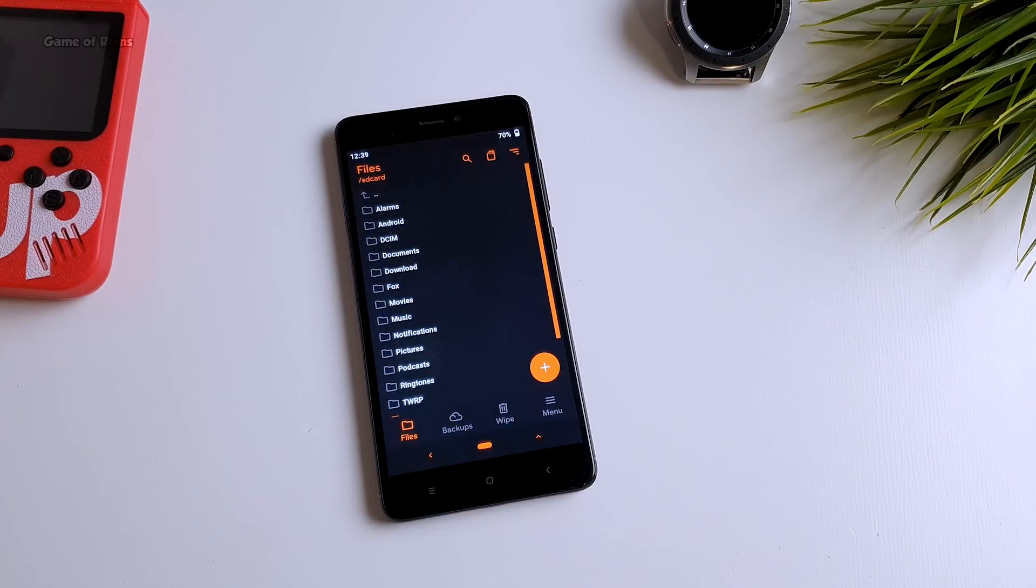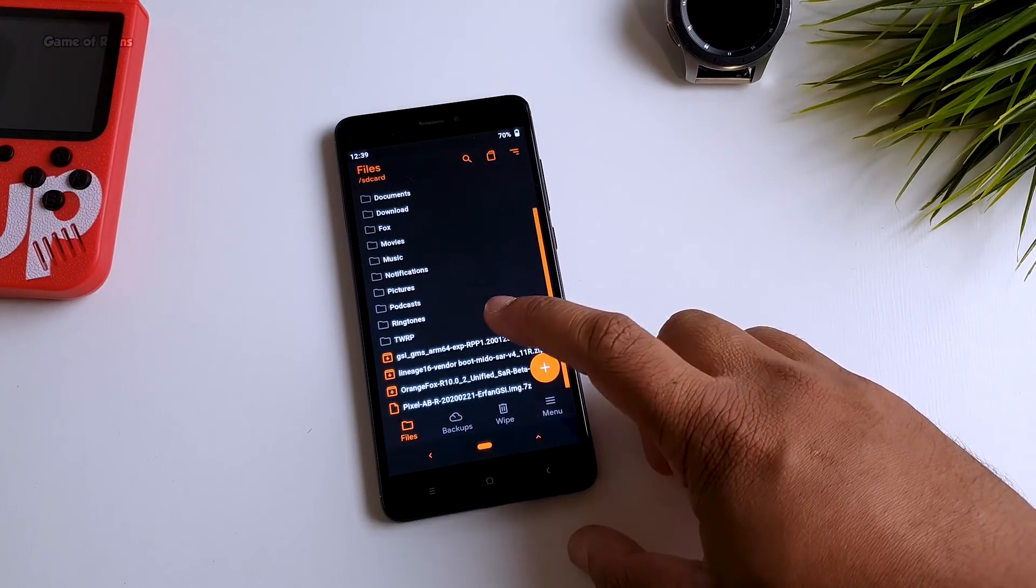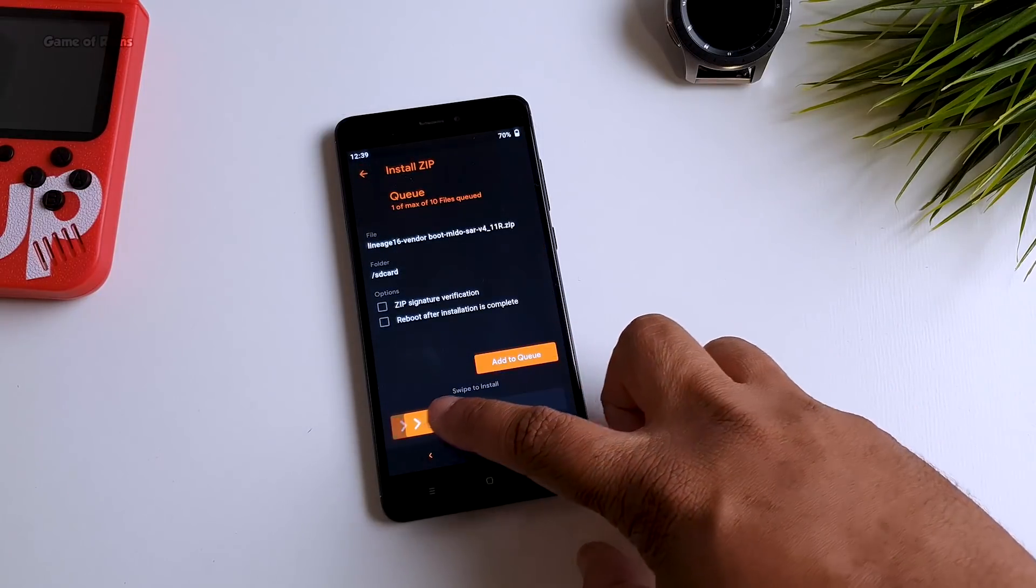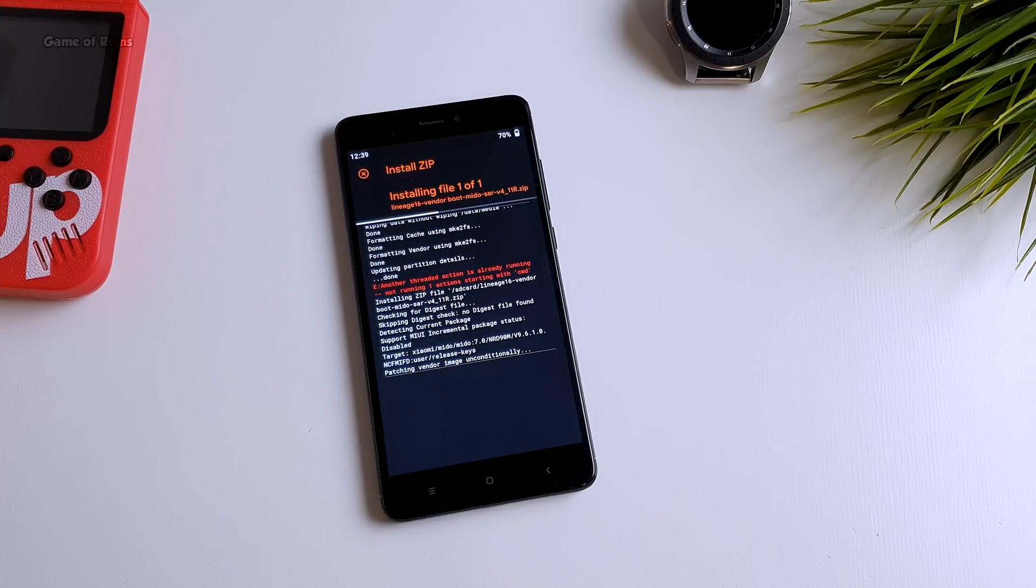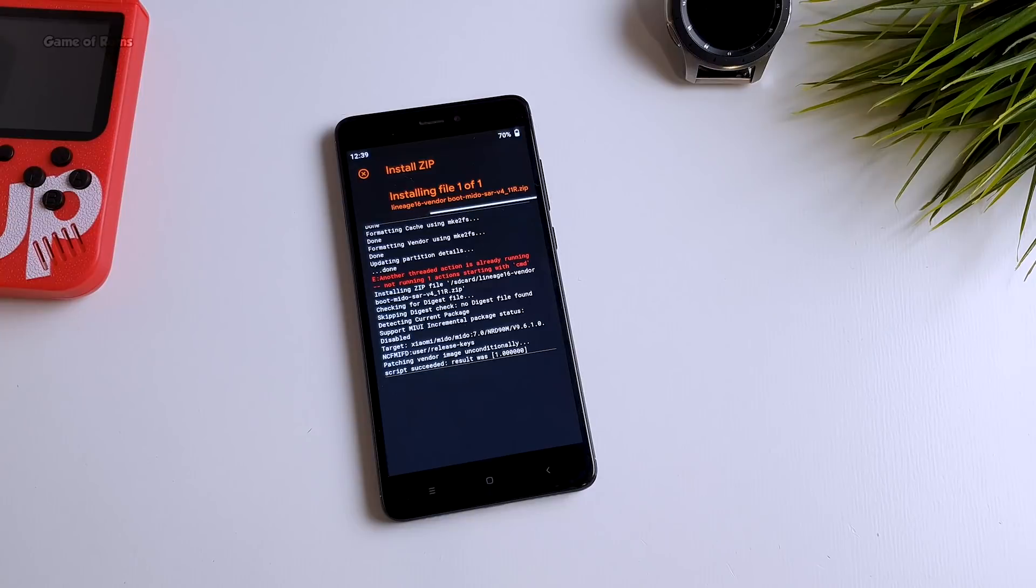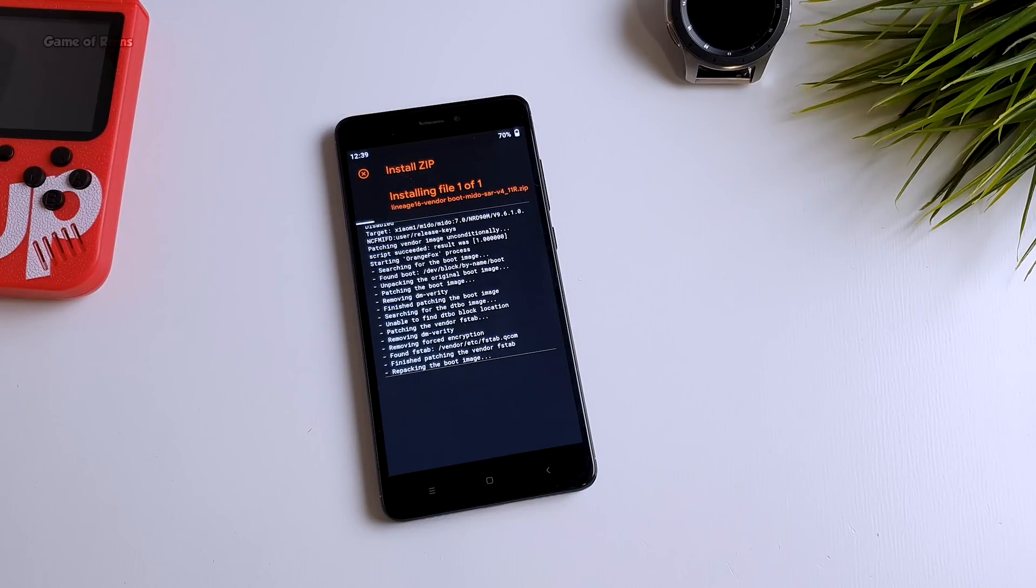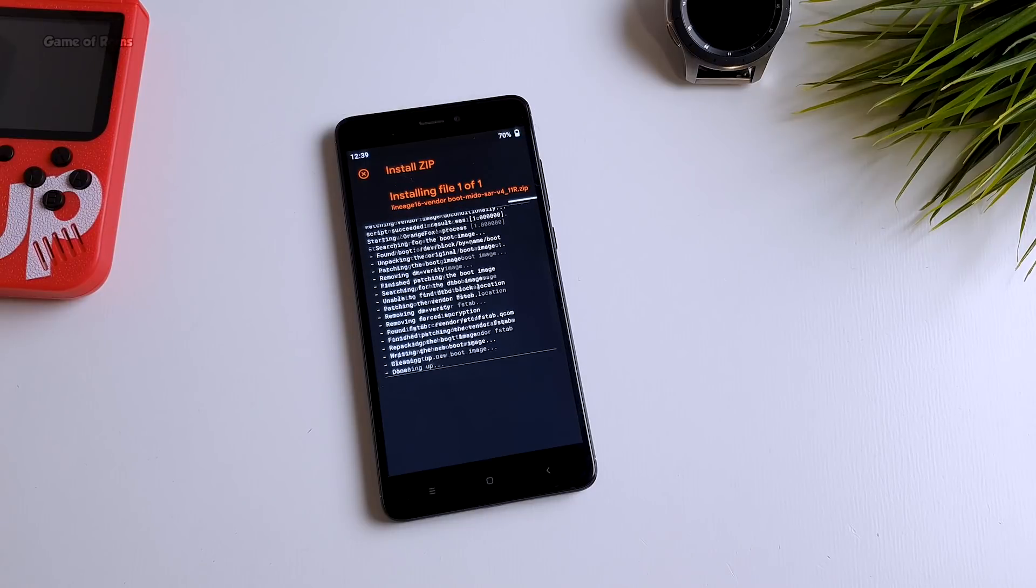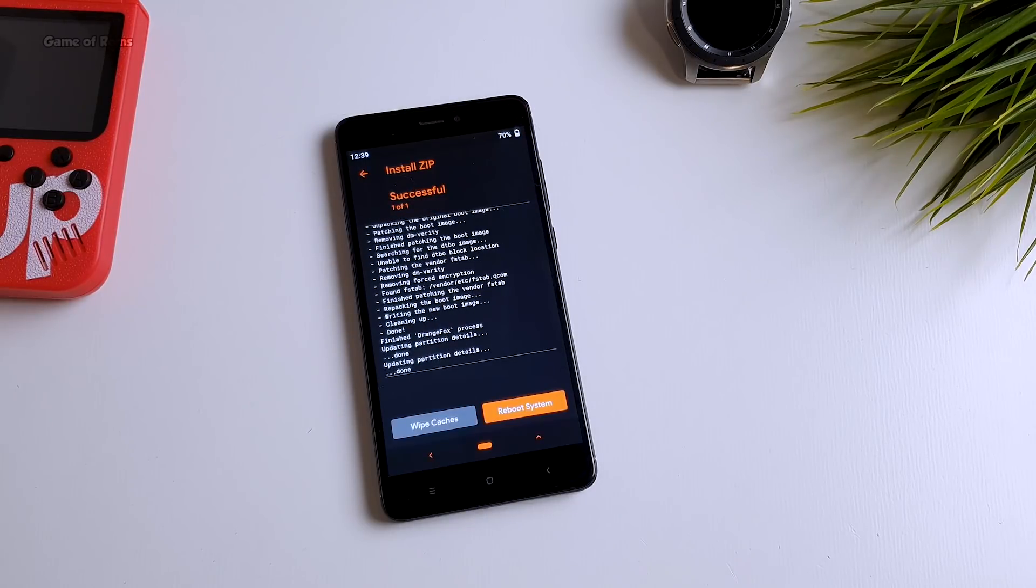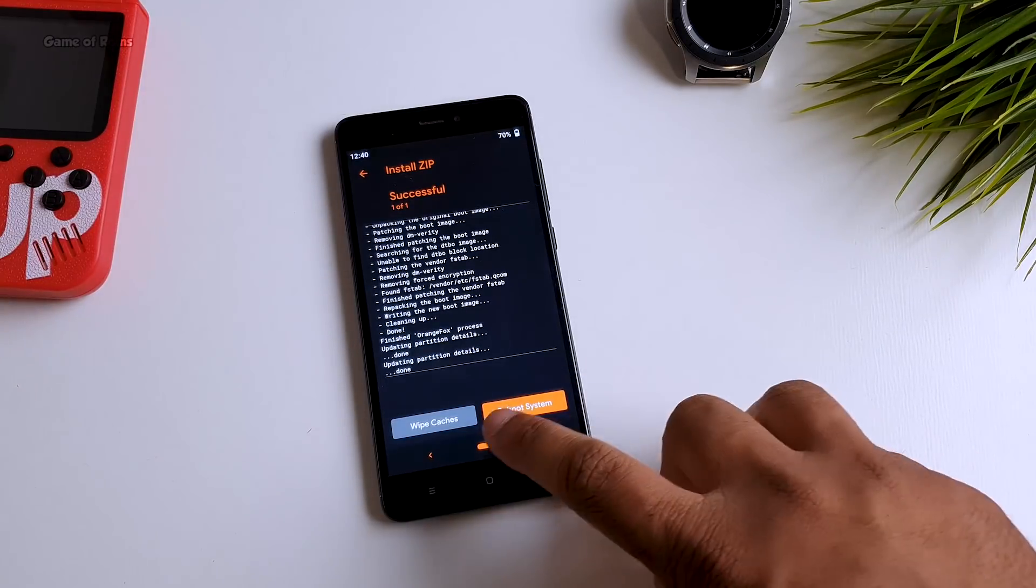Now go to install tab and now we are going to install our vendor zip. So after installation, you will see some errors, just ignore them. It won't affect your installation process.